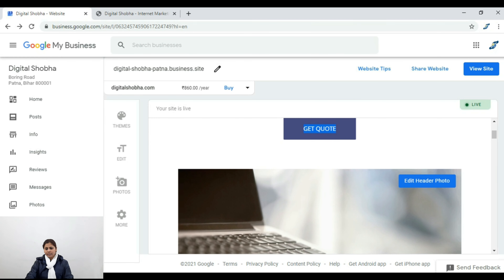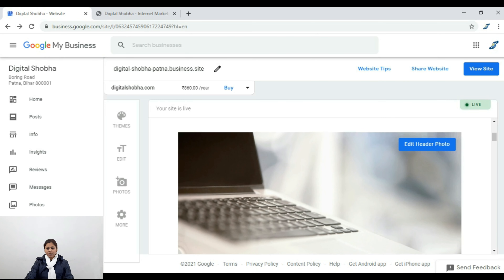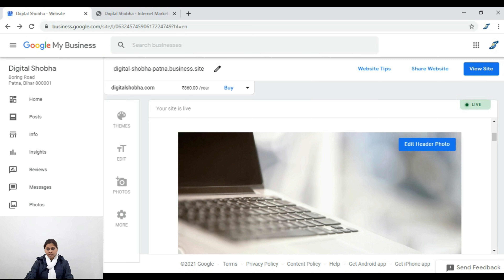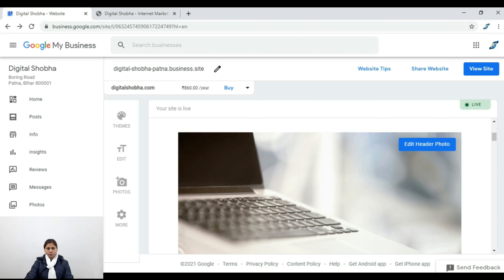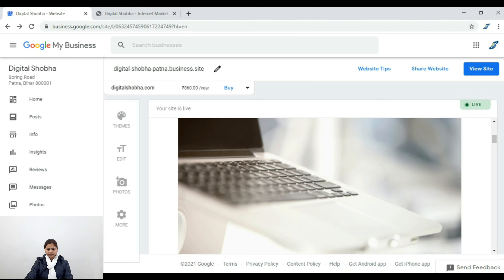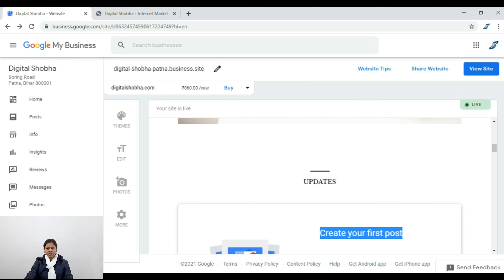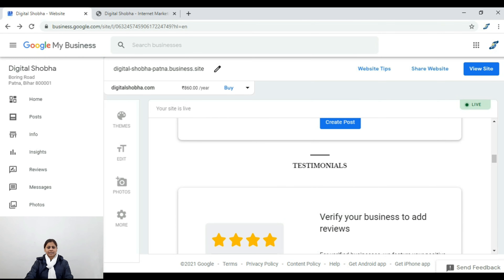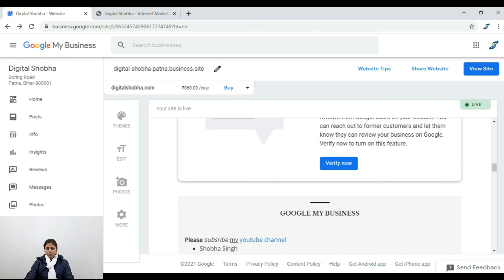Here you can see the header photo option — you can upload a header photo here. Basically, you can see text options for the header. In the business editor, you can post and publish content, and there is a showcase of up to 9 posts.